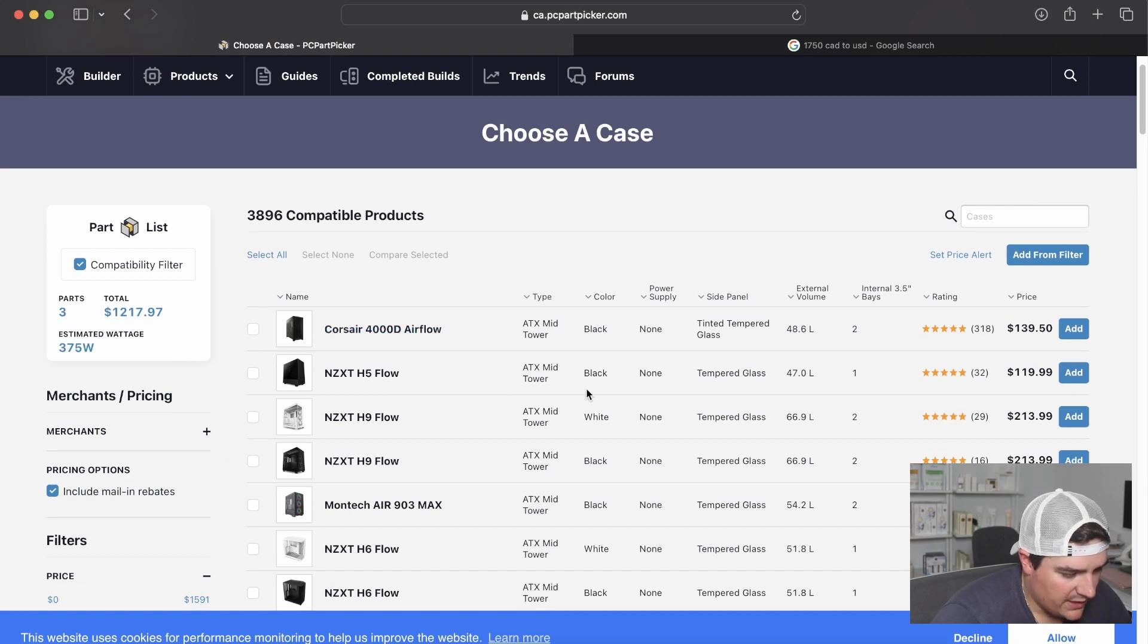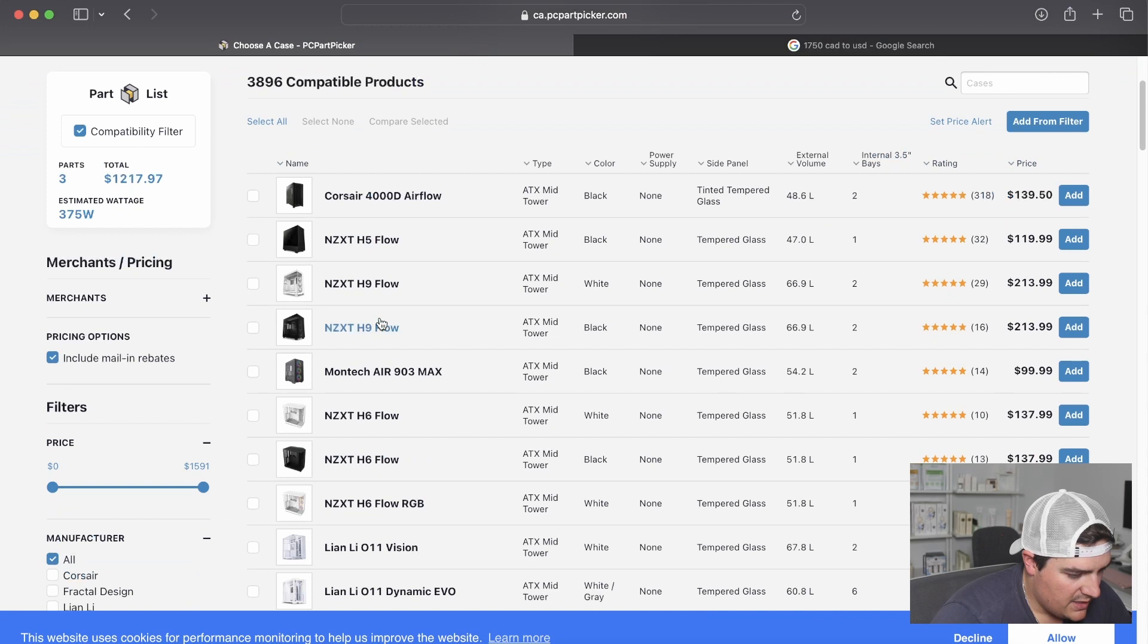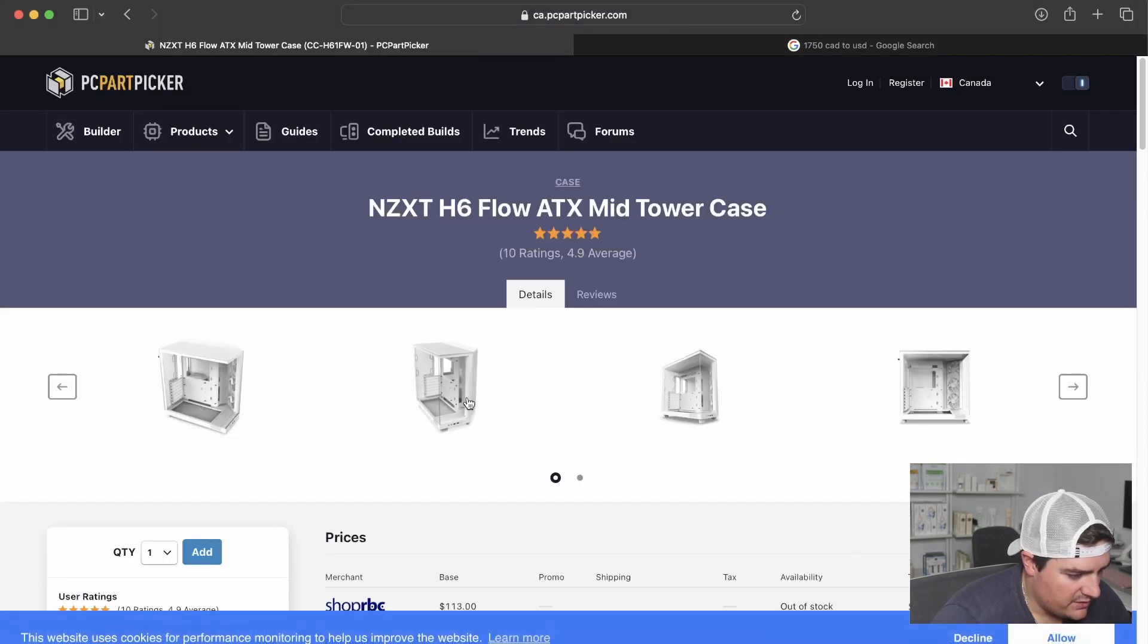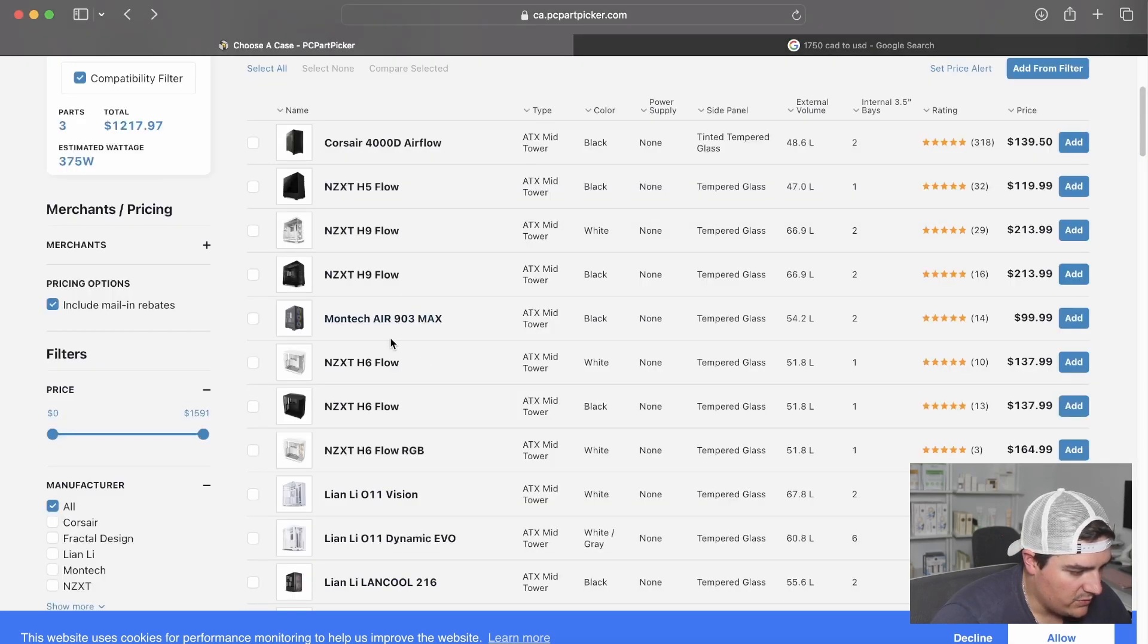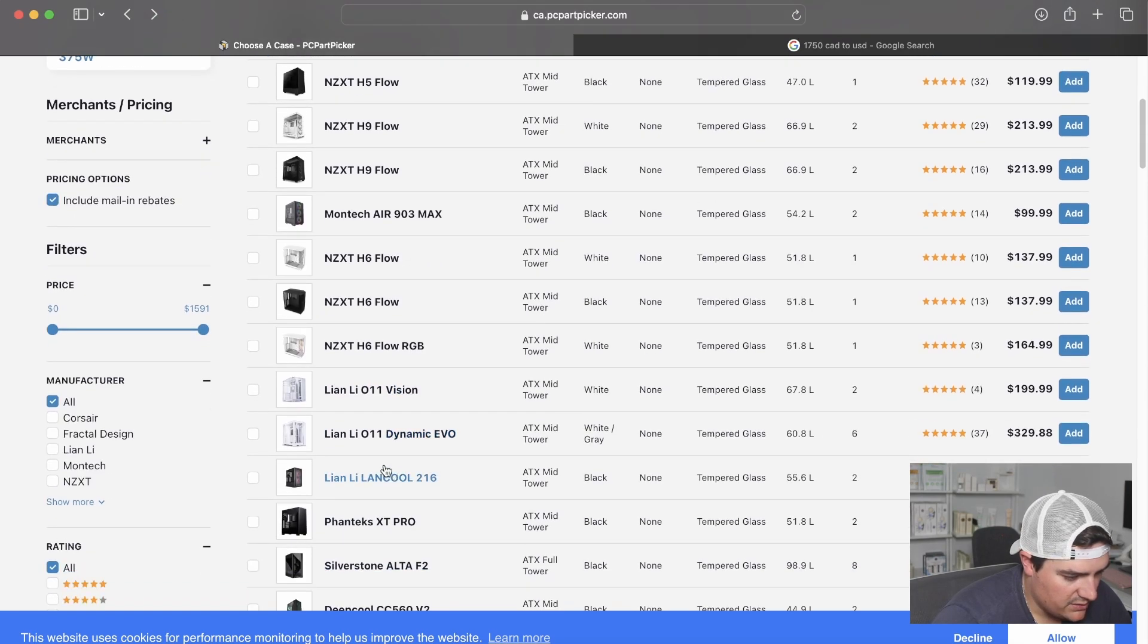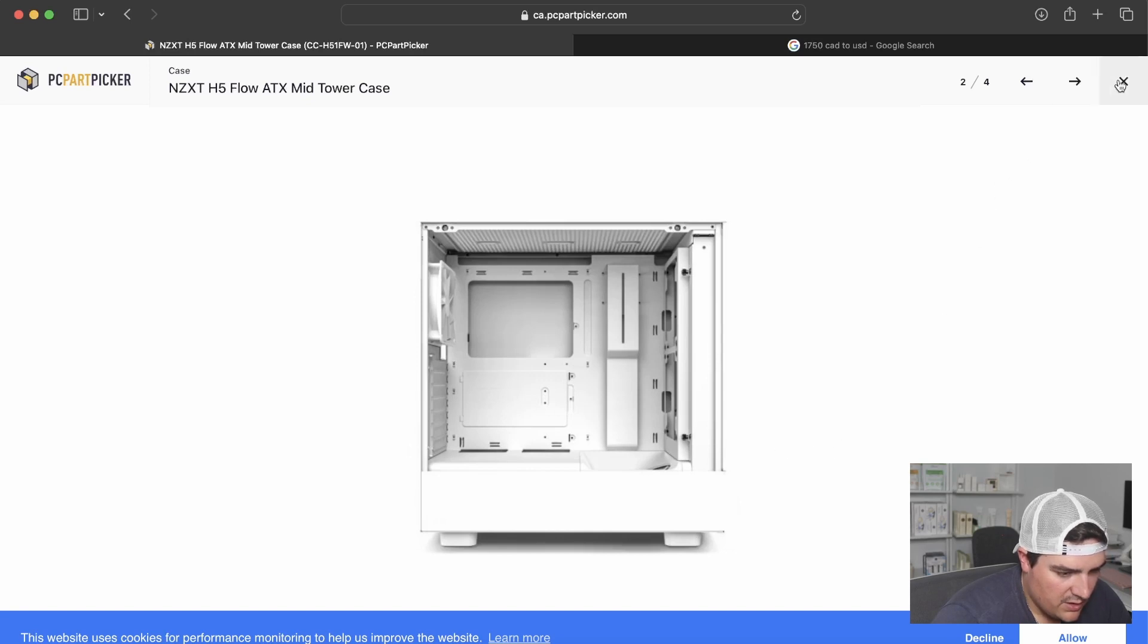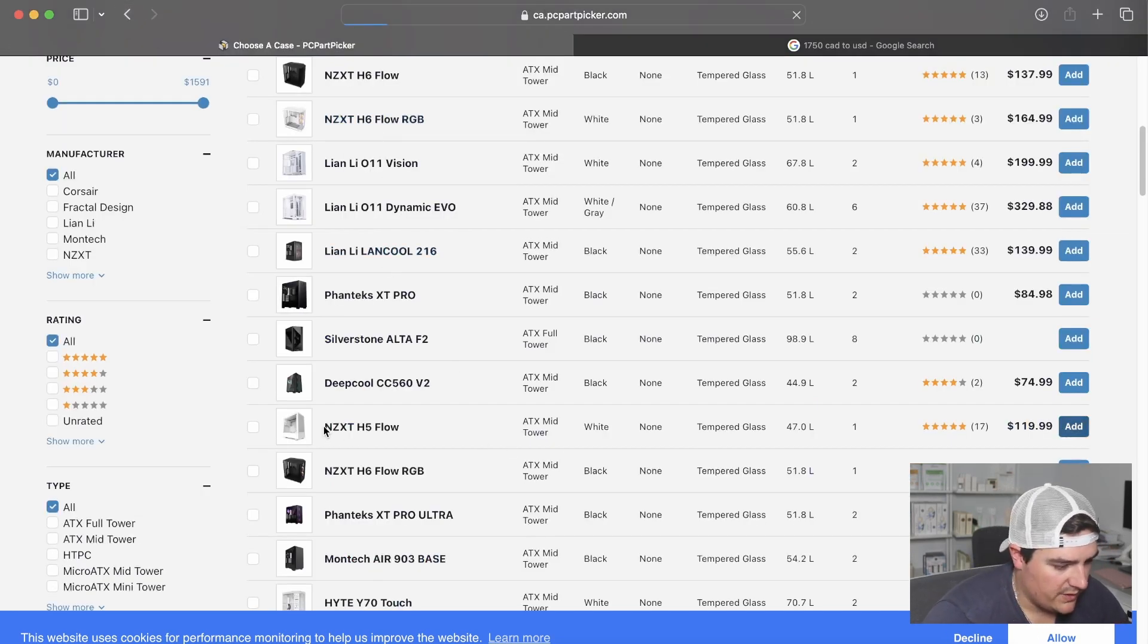I do like cases that have some glass on the side. We have a lot of options here. I'm going to go in the $100 to $150 range in terms of pricing. This NZXT H5 Flow is a good price actually. Two fans there, three up the top. Okay, let's go with this one. So a case is also personal preference, so you can get something that you like. We're going to go with that one.